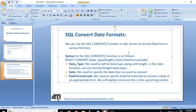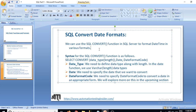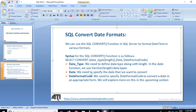At the end of this video I'll show you a website where different date formats are available and you can explore them. The arguments are: data type, date, and date format code.